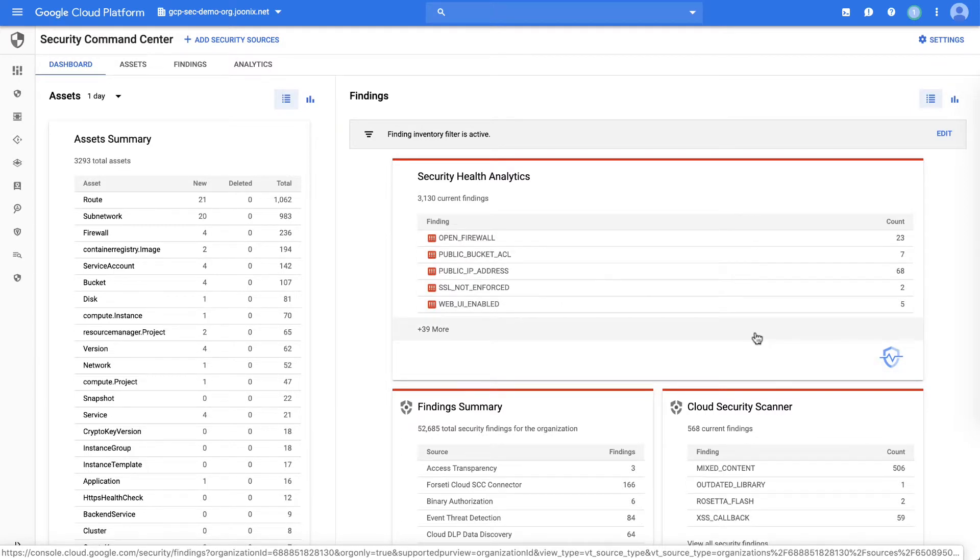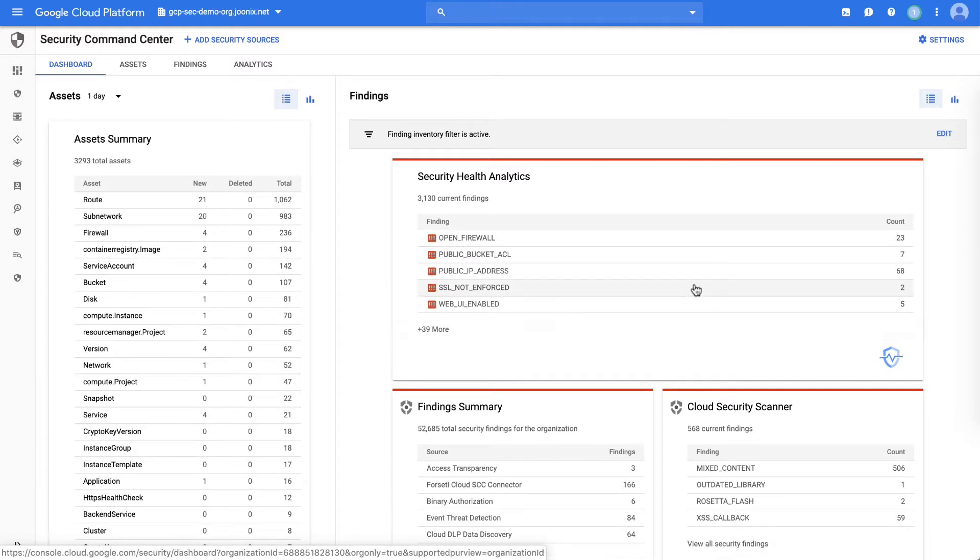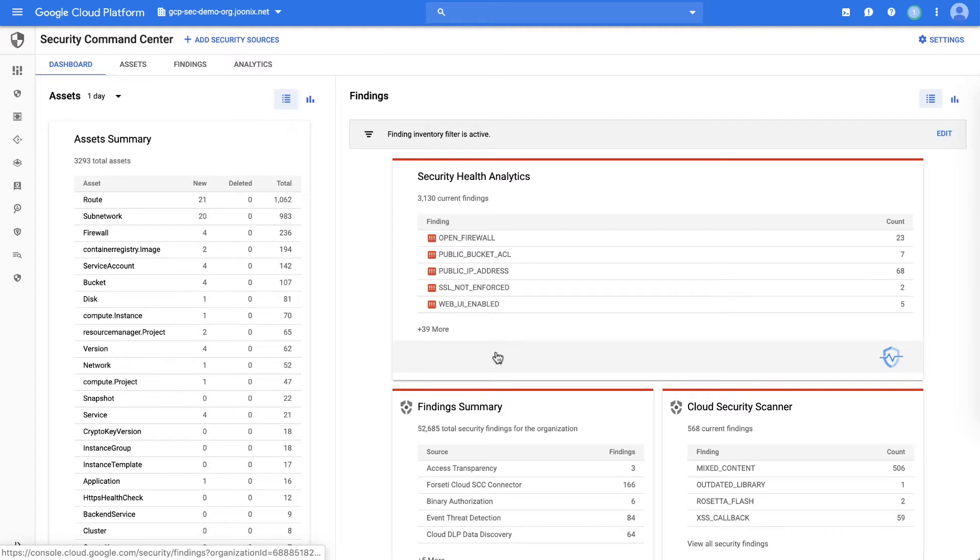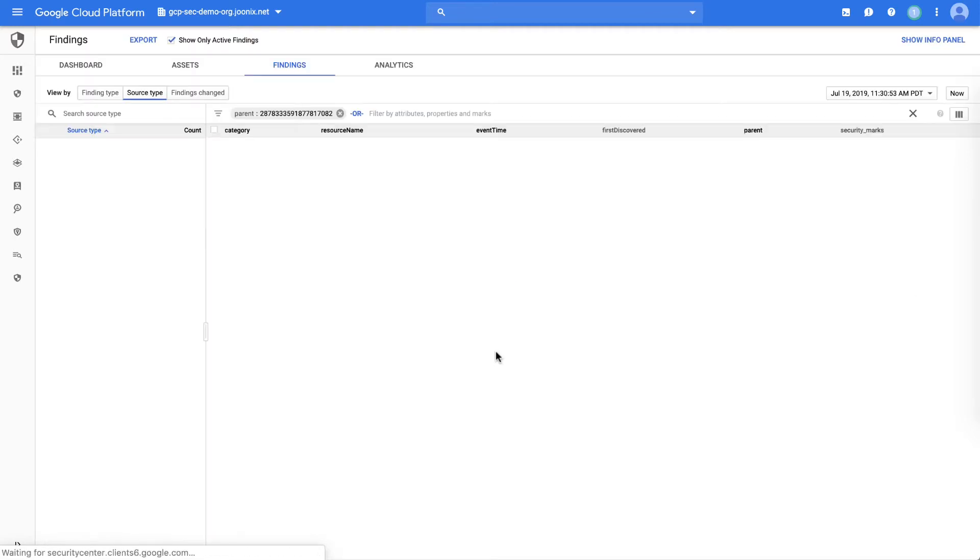First we'll explore the Security Analytics findings, which show you the overall misconfigurations in your infrastructure on GCP. Here we see we have open firewalls, public buckets, public IP addresses. So let's dig into it a little bit more.